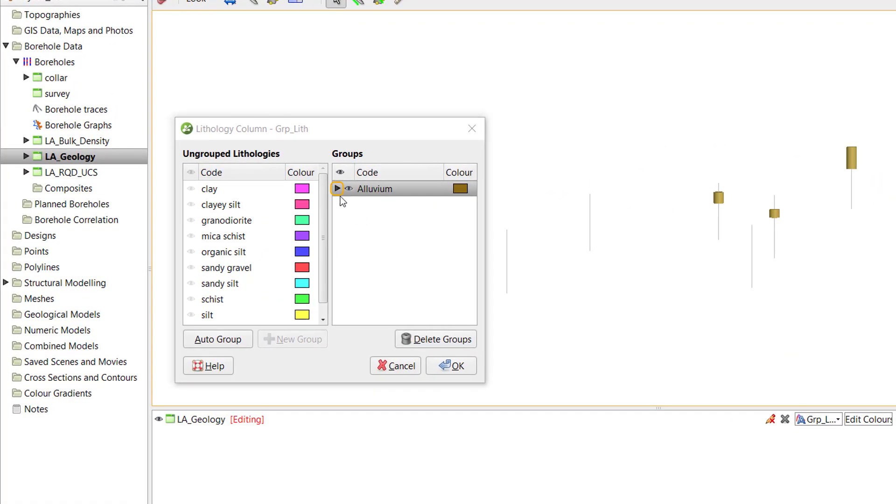If I click the little black triangle, we can see the two units that comprise the new grouped unit.